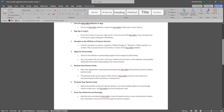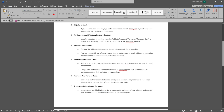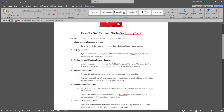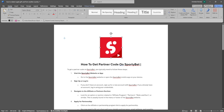Simply share your partner code with friends, family, or on social media platforms to encourage others to sign up or use SportyBet services using your code. Use the tools provided by SportyBet to track the performance of your referrals and monitor your earnings or bonuses earned through the partner program.